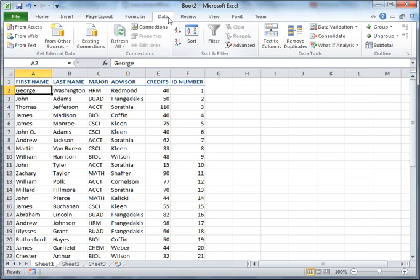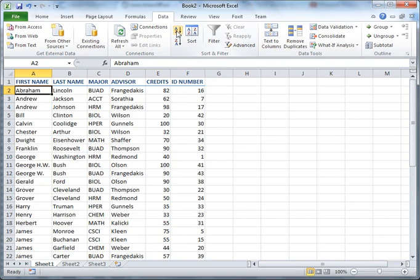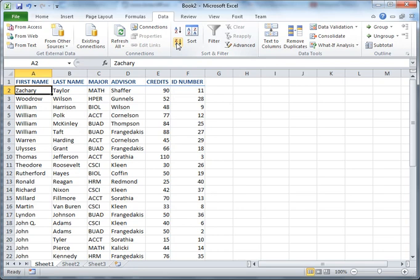And go to the data tab, the sort and filter group. And the A to Z button will sort the data in alphabetical order. I've also got a Z to A button, which will put it in reverse alphabetical order.